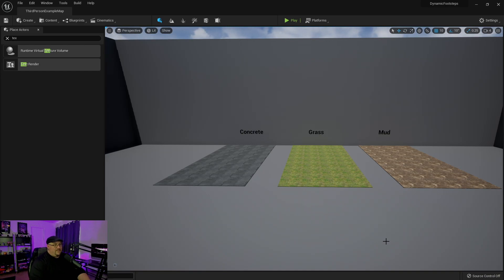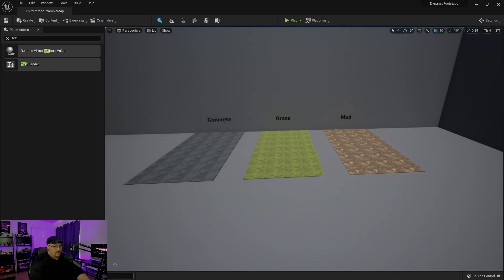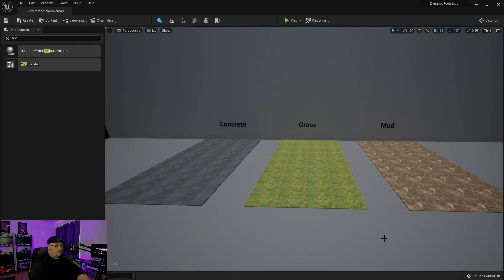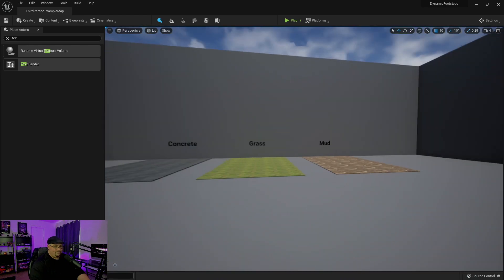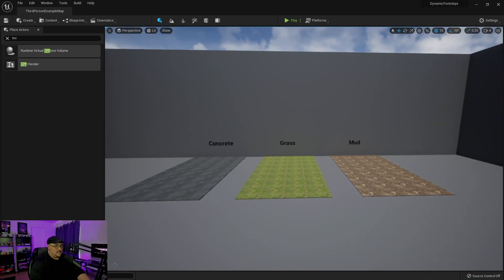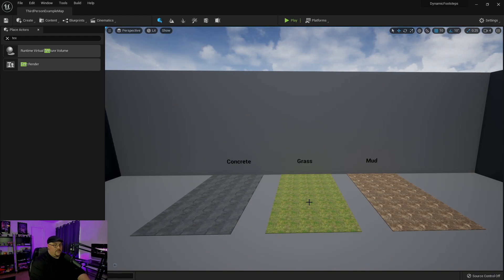This tutorial is going to be fairly similar to the original one that I had done, but there are going to be some differences. Basically I've got just a testing format set up here, and we've got three different materials: we've got our concrete, we've got grass, and we've got mud. So the first thing that we need to do is set up a physical surface type for these materials.